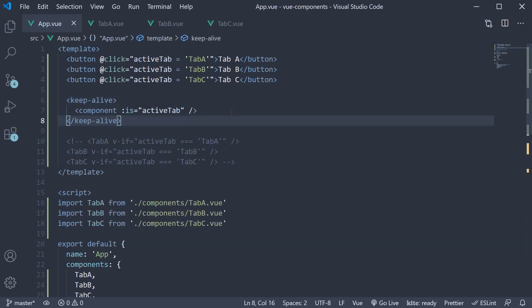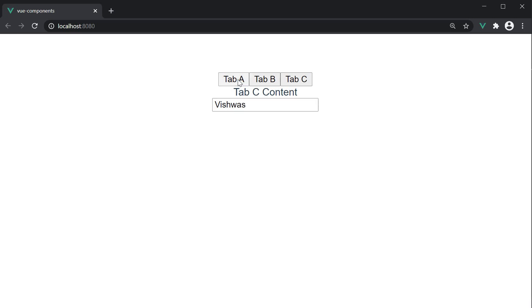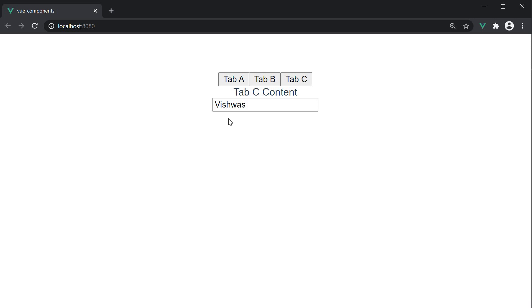If you now go back to the browser, go to Tab C content, fill in the name Vishwas, click on Tab A and switch back to Tab C. The name Vishwas is still maintained.